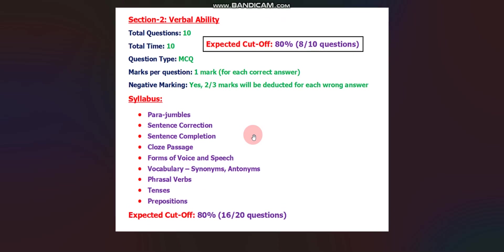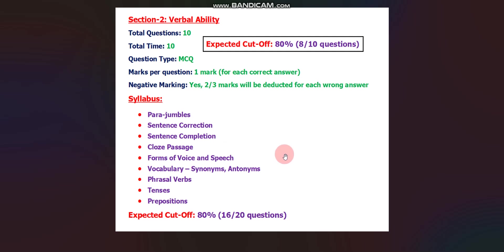Section two is Verbal Ability. There will be a total of 10 questions to solve in 10 minutes. Question type will be MCQ. For each correct answer you will get 1 mark, and for each incorrect answer they will deduct 2/3 marks, which is 0.67 marks. The expected cutoff is again 80%, meaning you need to solve 8 questions correctly out of 10.